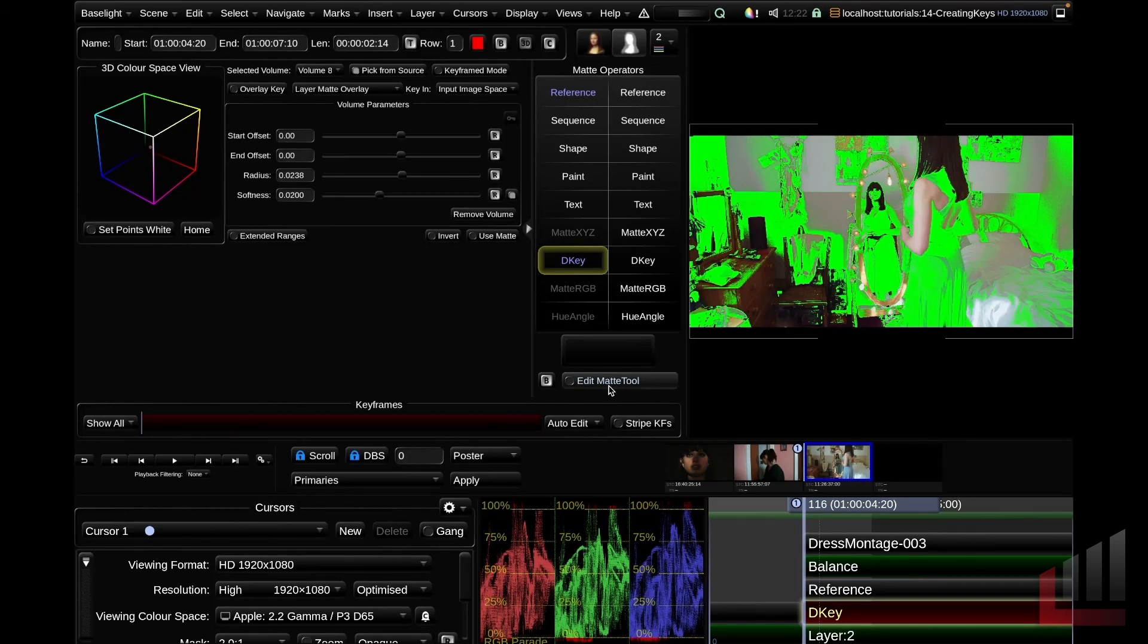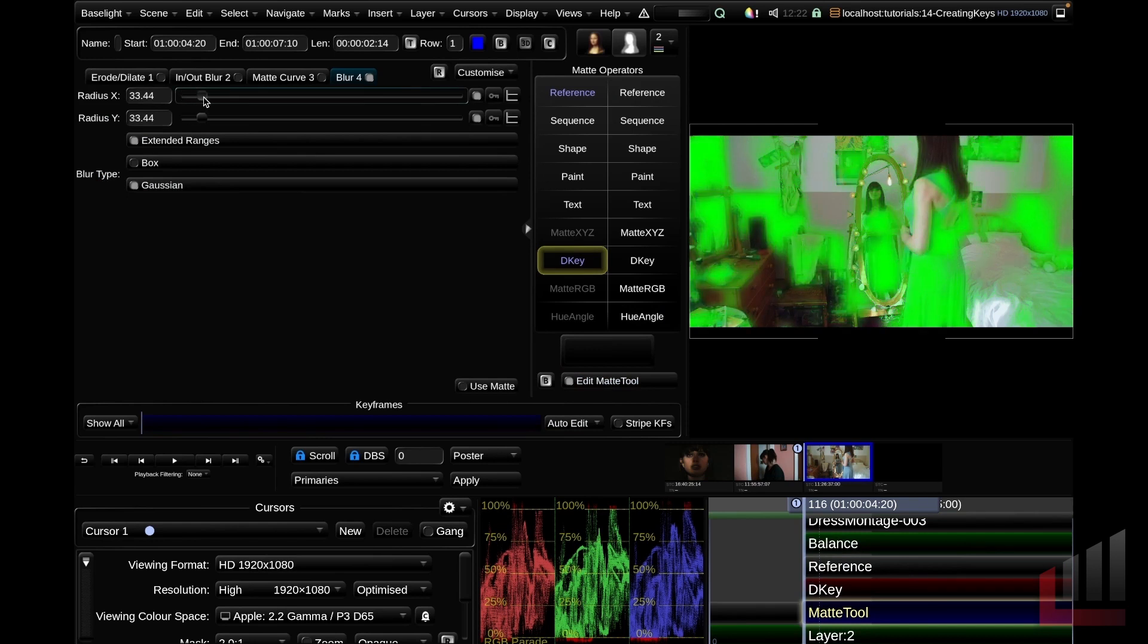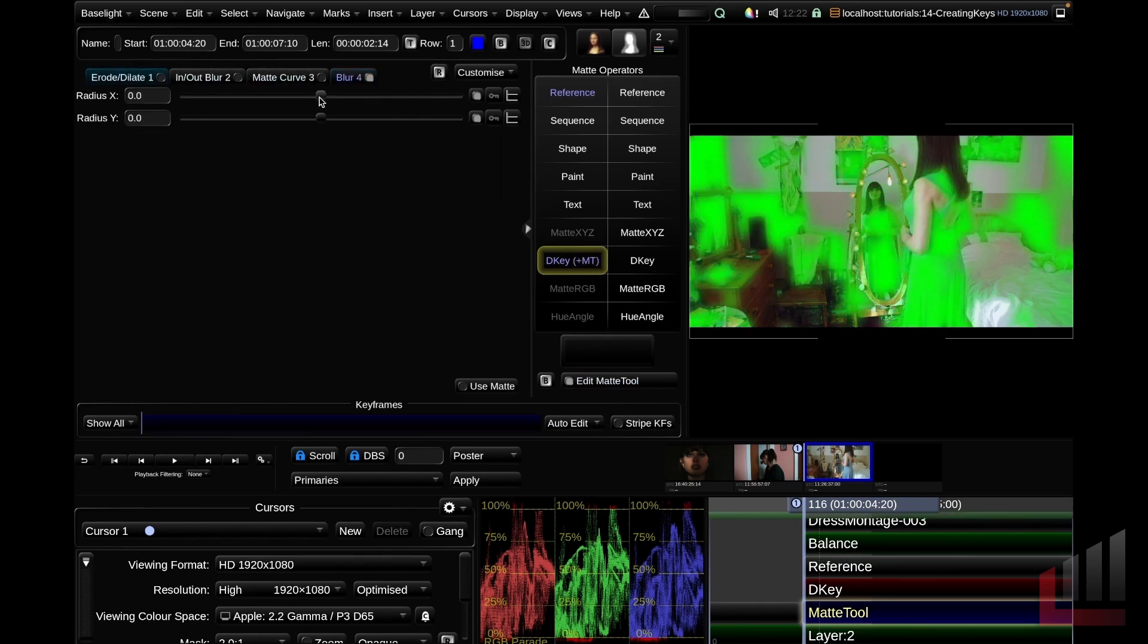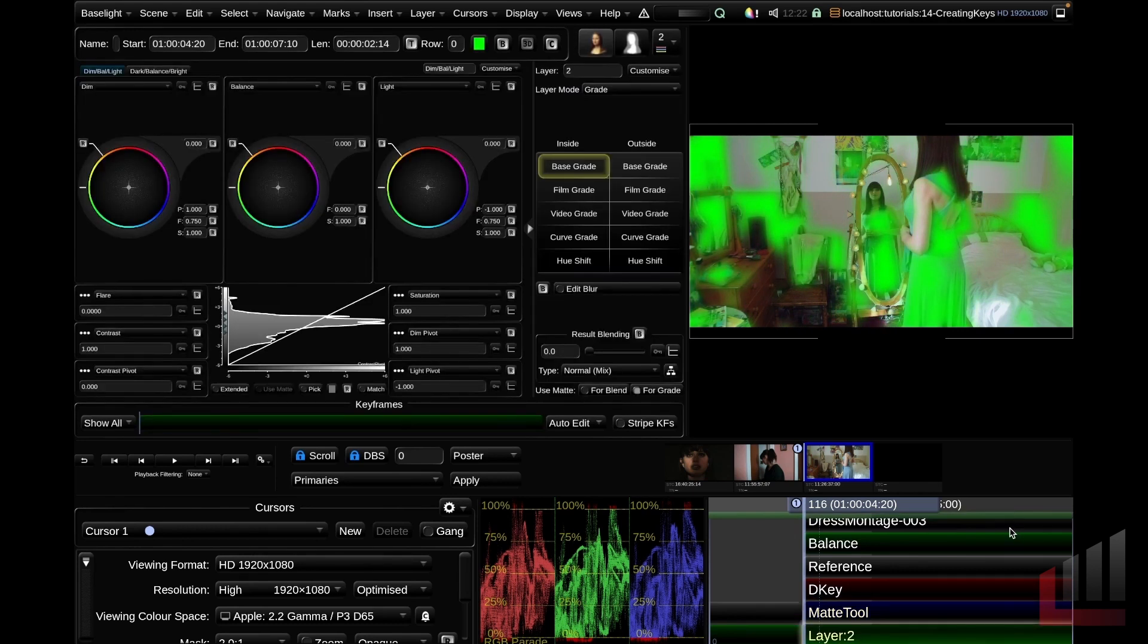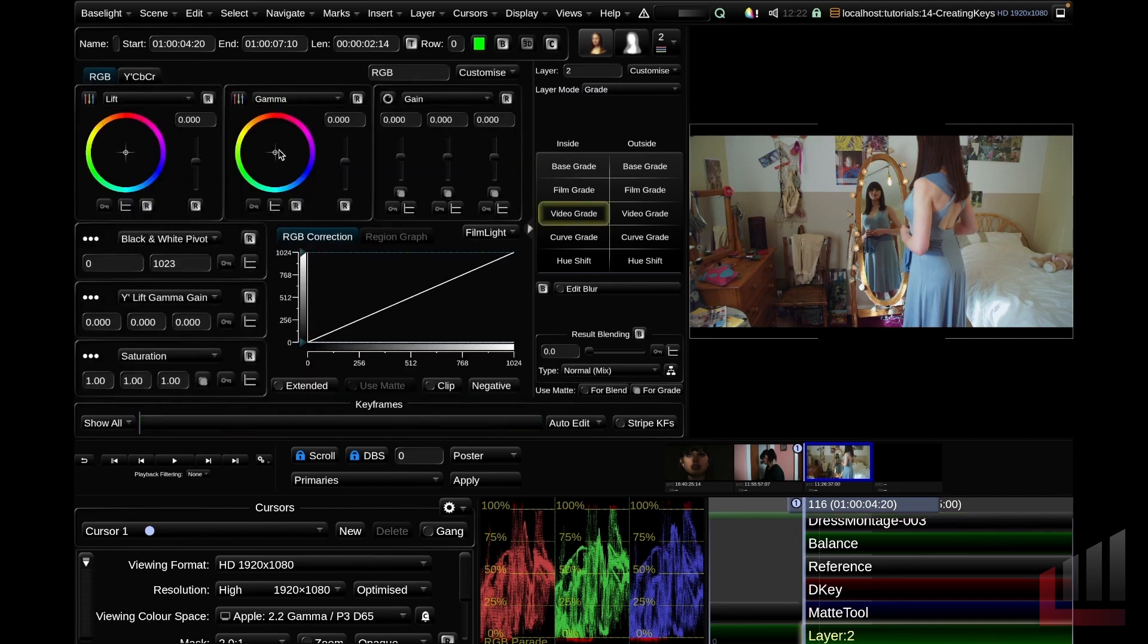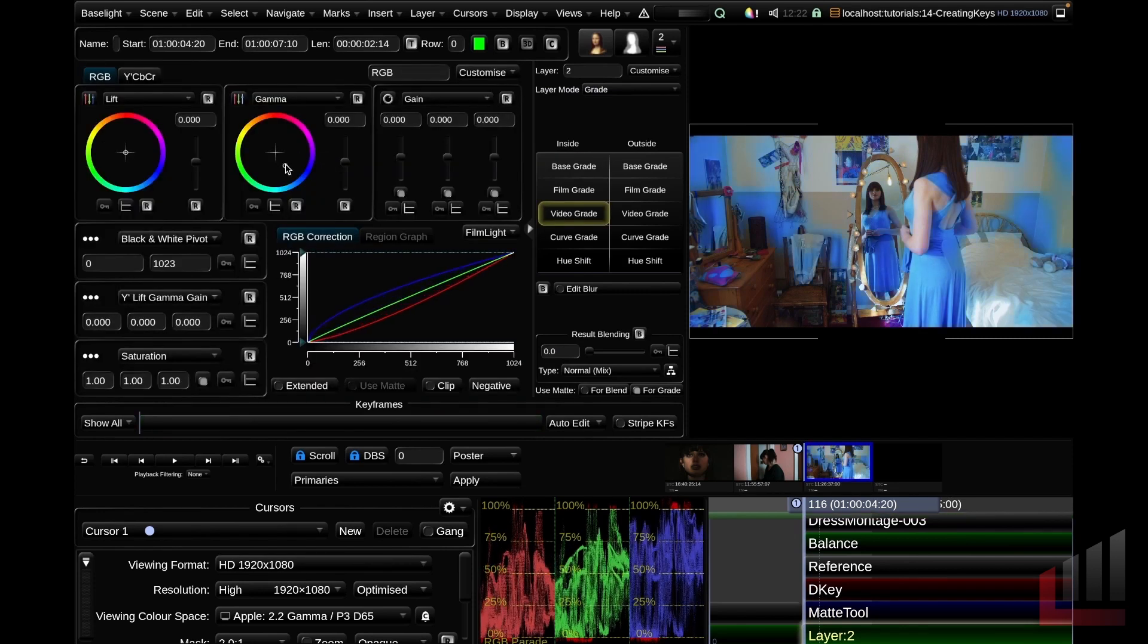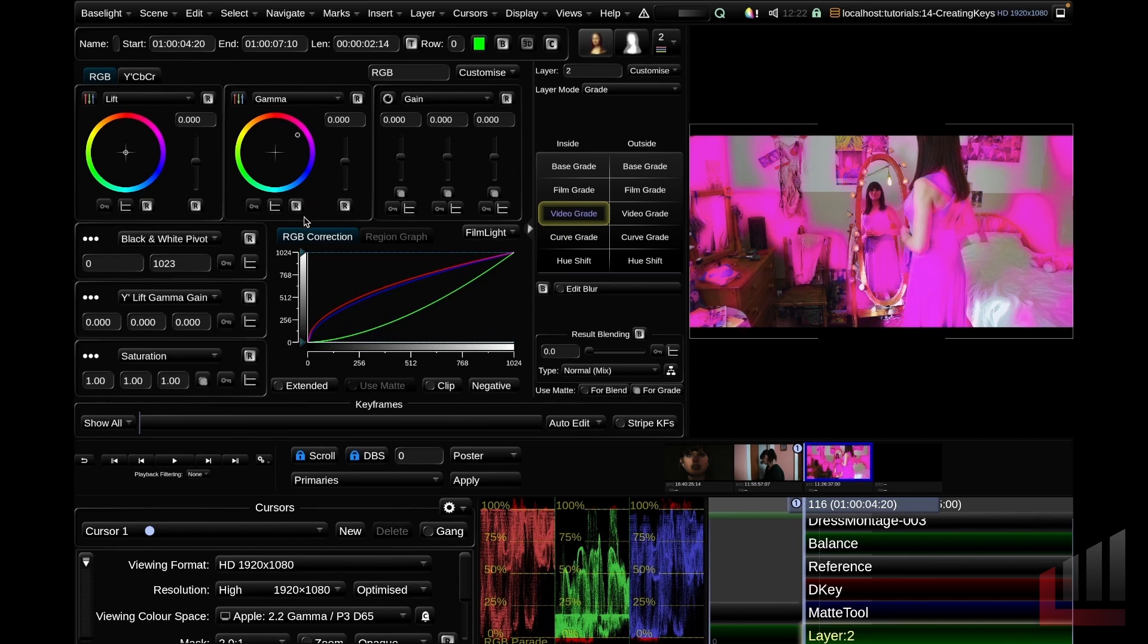Just like the hue angle key and any of these matte operators, we can edit this matte tool and we can blur our key. We can erode and dilate our key and we can start to really finesse our selection here. If we whack on a crazy video grade, you can see we haven't got the best selection here, but we are doing secondary grading. We are isolating parts of the image and we're applying a grade using the D key.